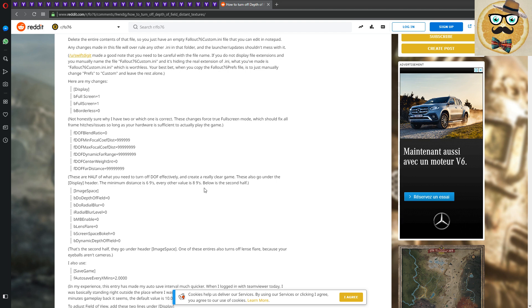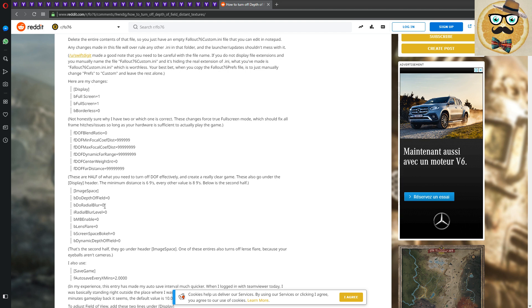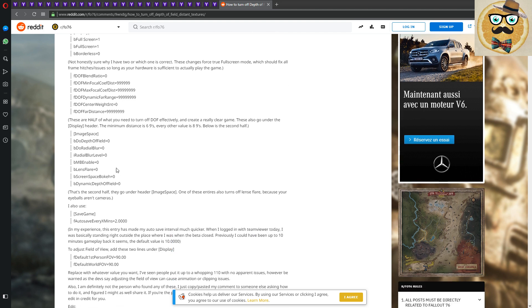These also go under the display header, so you copy it just under this header. And the minimum distance is 669, and or, and every other value is 89. So below is the second half. All right, my friend.